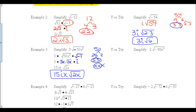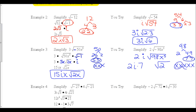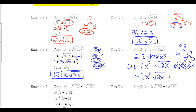Pause the video while you try simplifying 2 times the square root of negative 98x to the fifth. To solve: take the i out first. Then factor 98 — a 7 comes out, leaving a 2 inside. For x to the fifth: take out two groups of x's, giving x squared outside, with one x remaining inside. The final answer is 14ix² times the square root of 2x.